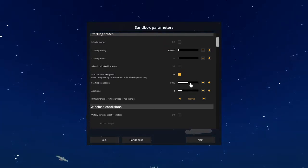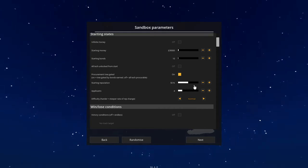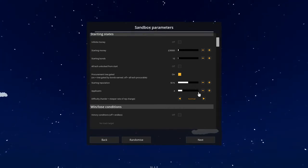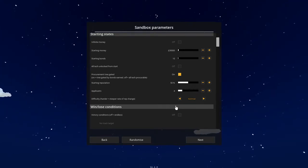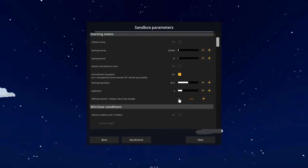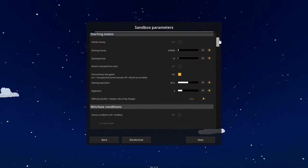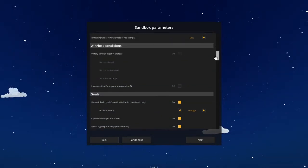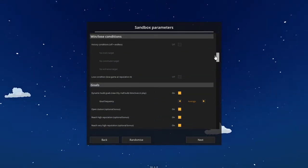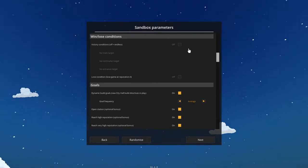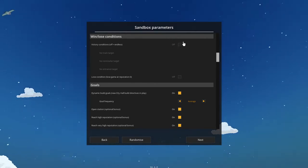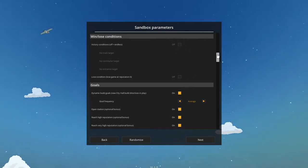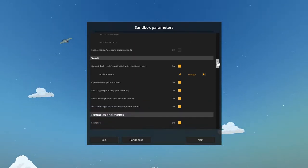Starting reputation, we'll just leave it at 50. Applicants, we'll leave it at four. Difficulty, for the sake of this video, I'll turn it down to easy. You can turn on victory conditions. In this case, I'm just going to leave that off. And I'm going to leave lose conditions off.